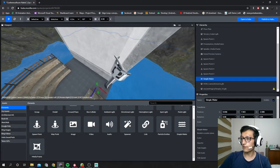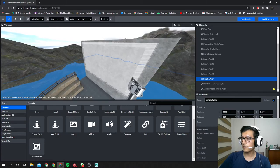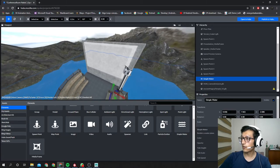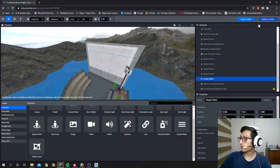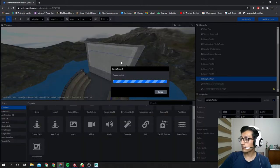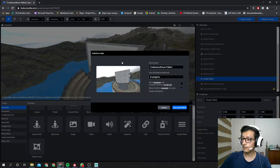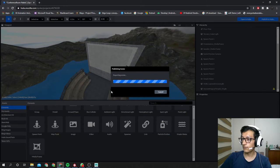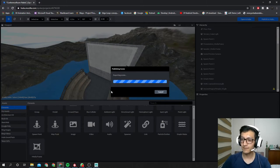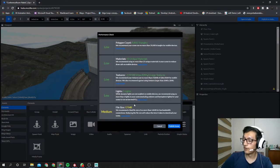And there we go. This is ready for a test. So now let's publish to Mozilla Hubs. Okay, so here we go.